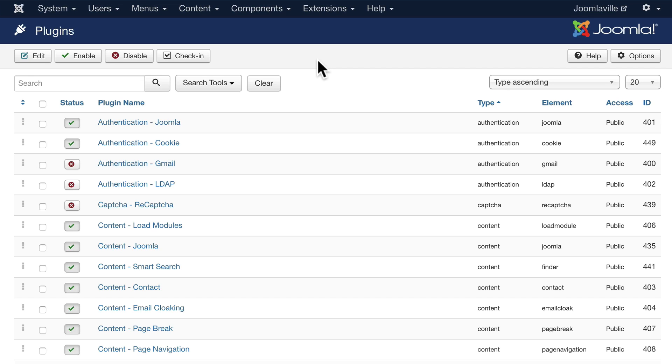Like spark plugs, plugins do little things in the background that just make your site awesome.